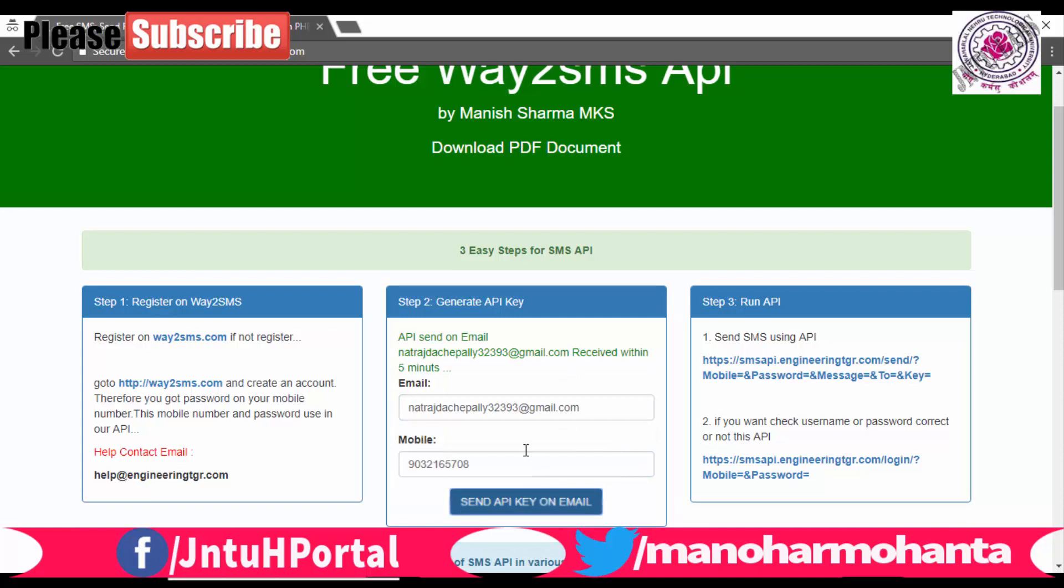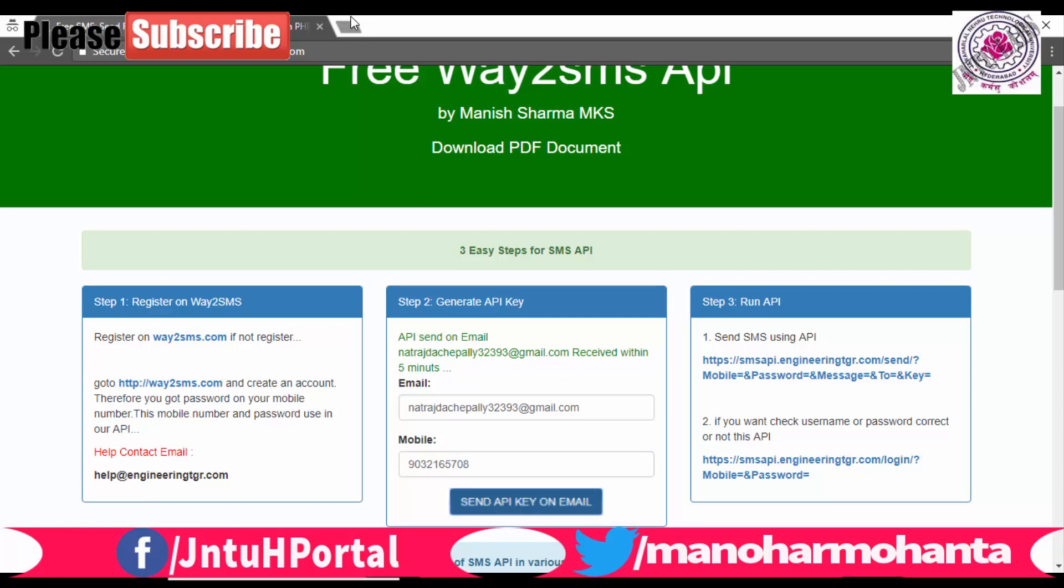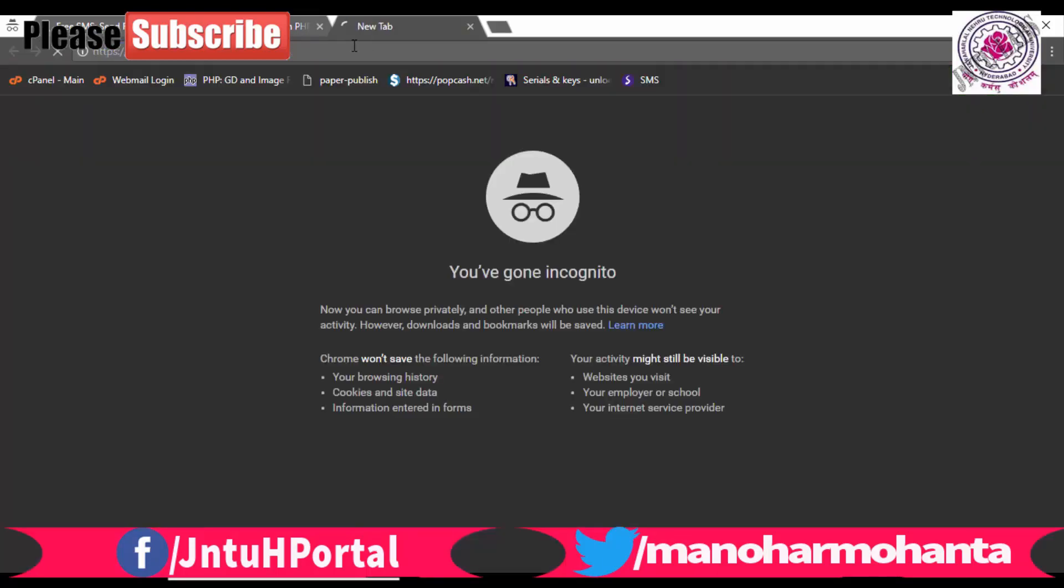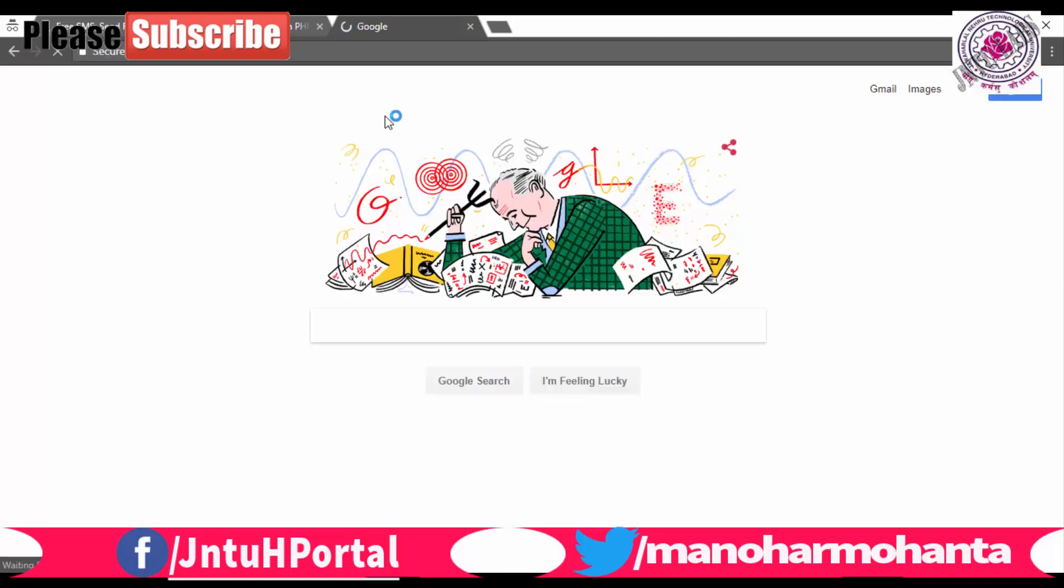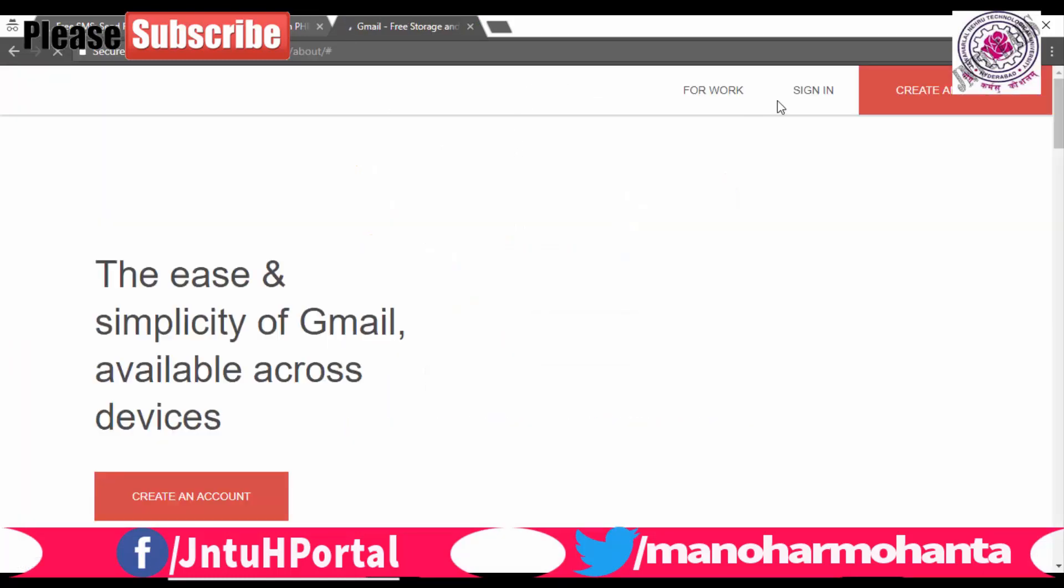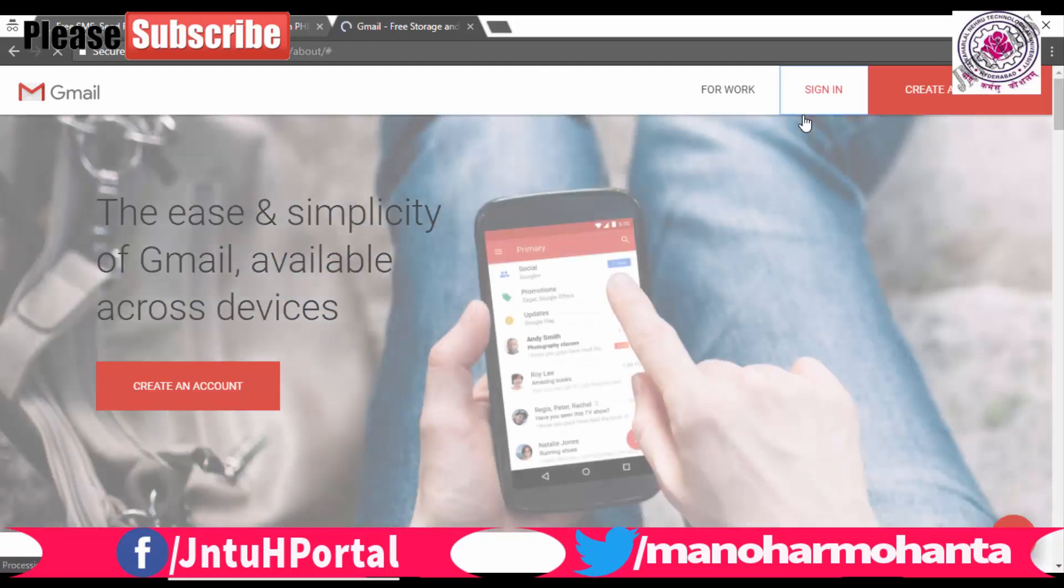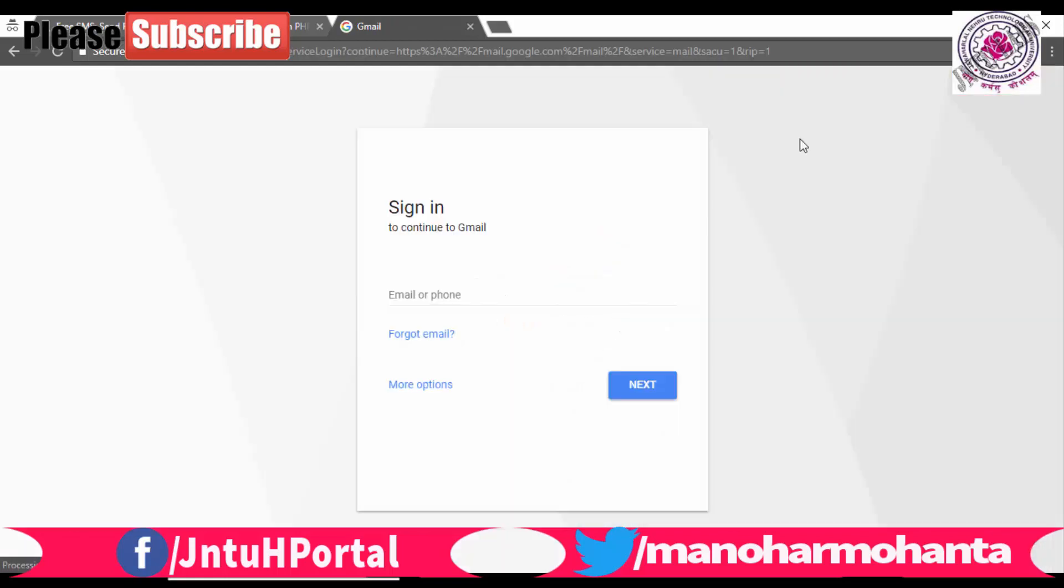As usual, you are able to see just send the API key to the Gmail. It will be sending within five minutes. Now open your email ID. You will be getting an email with the API key as well as a mobile number.